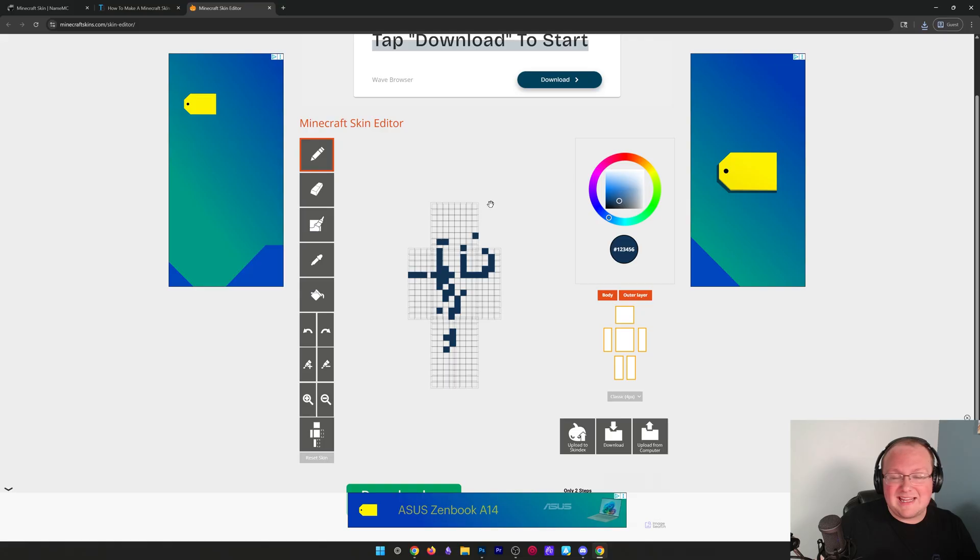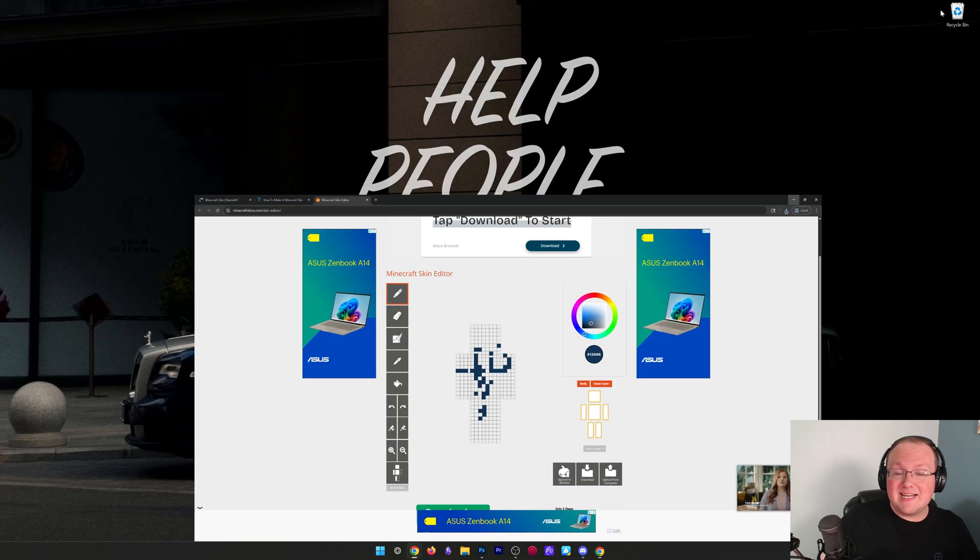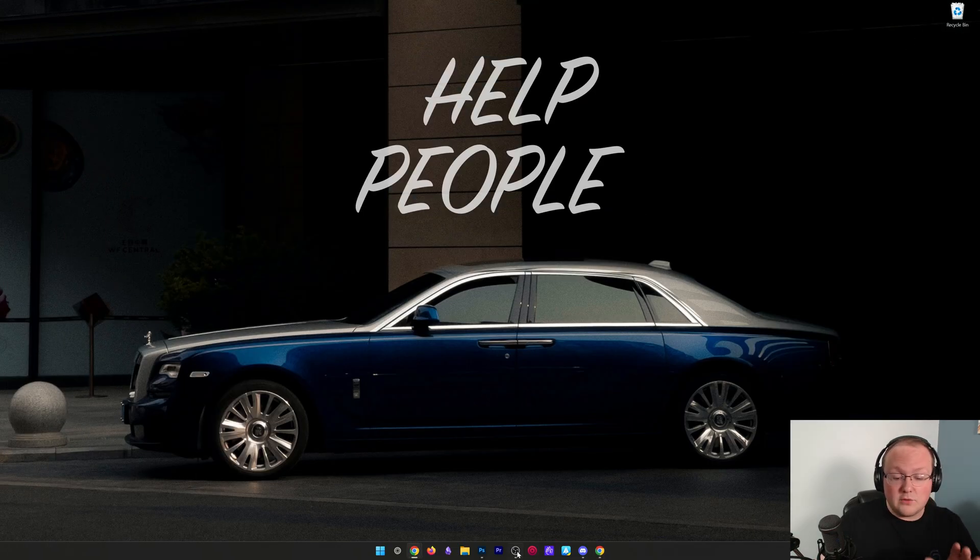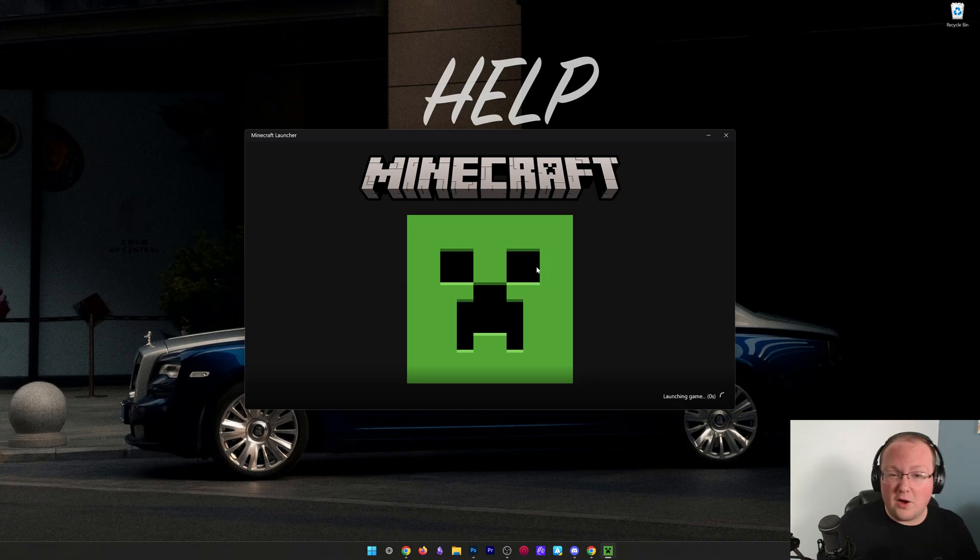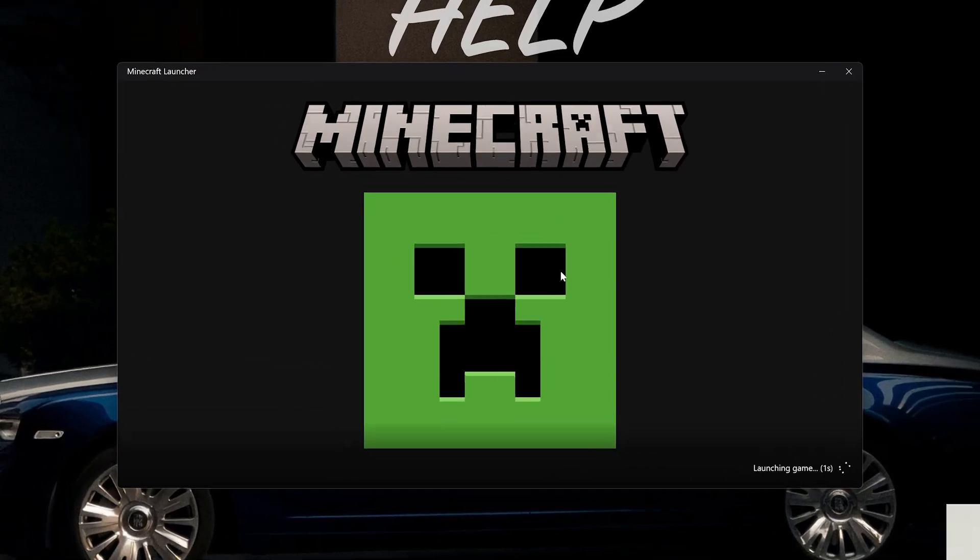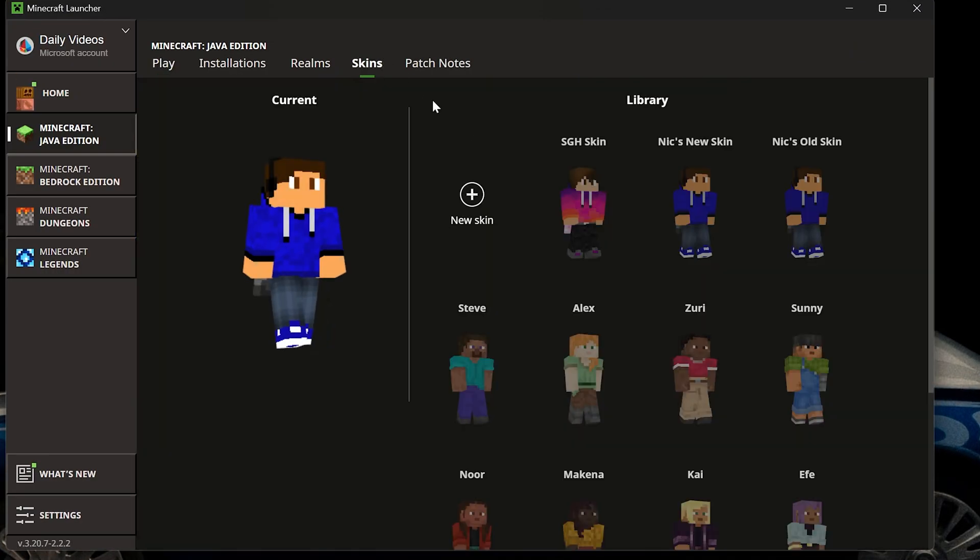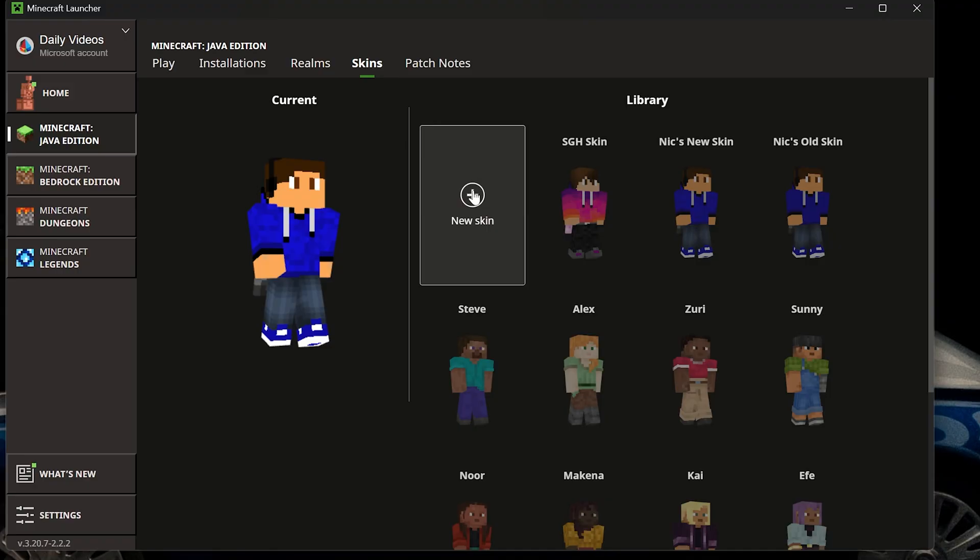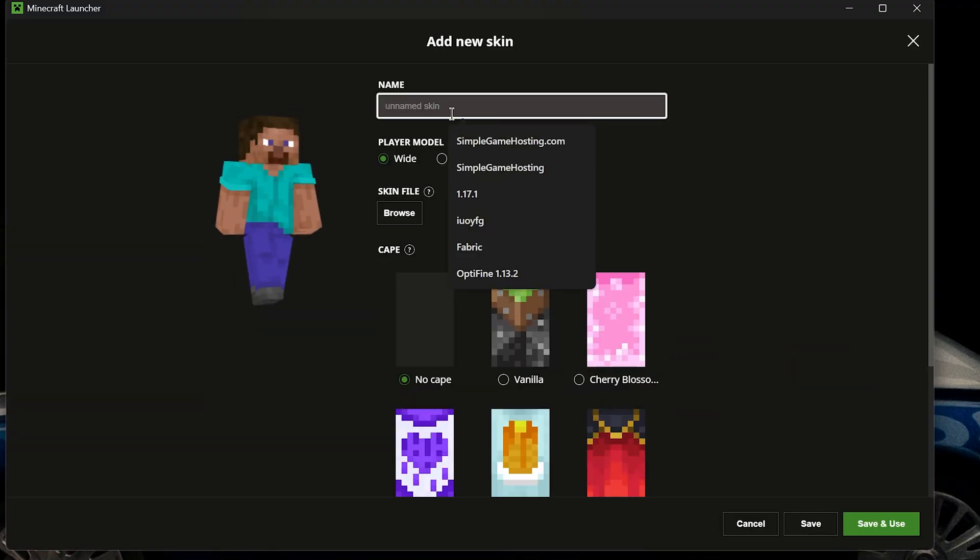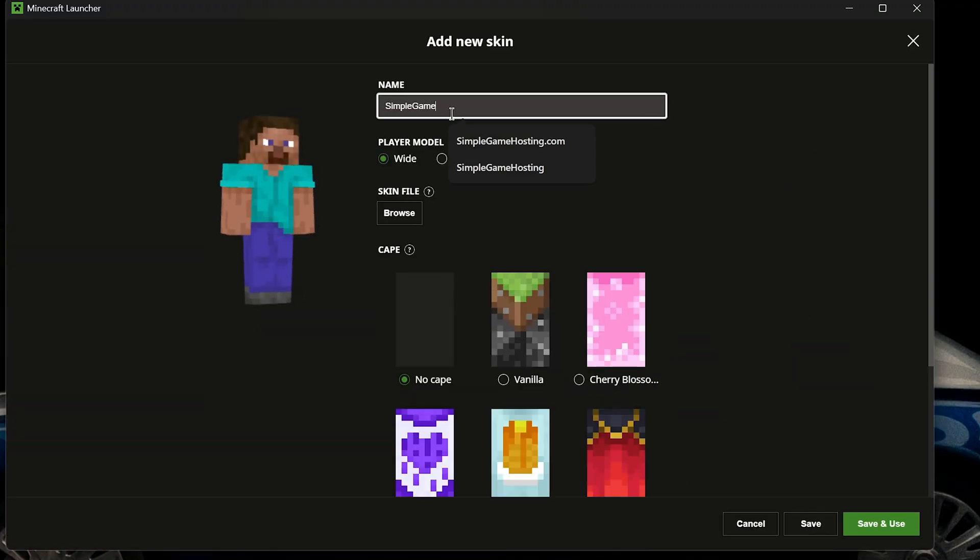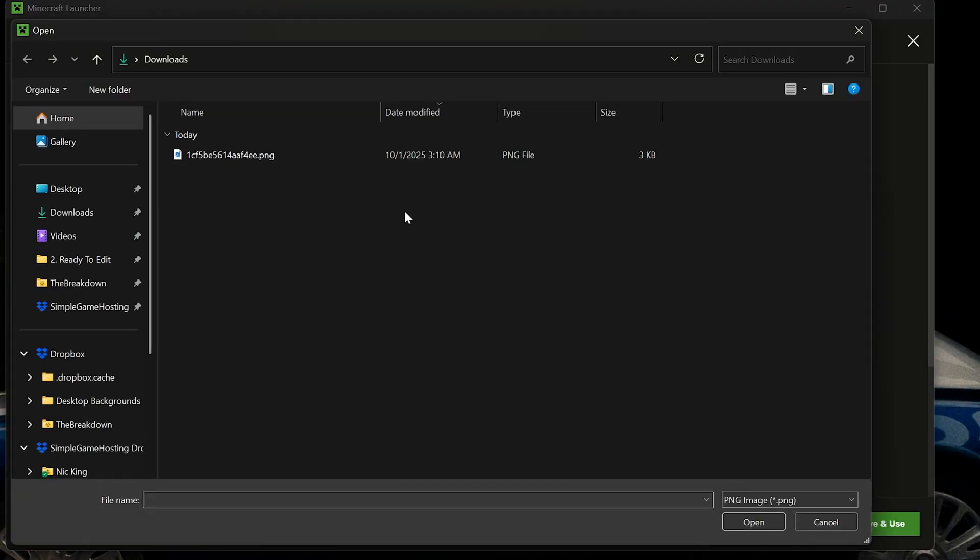you want to go to the Minecraft launcher—just the normal default Minecraft launcher you use to start the game. Then up here at the top you have this skins button where you can click plus new skin. You can name this anything. Obviously I'm going to name it simplegamehosting.com, more on that in a minute. But with that name in there, we can browse our skin file and select it from our downloads folder, and there it is in game.